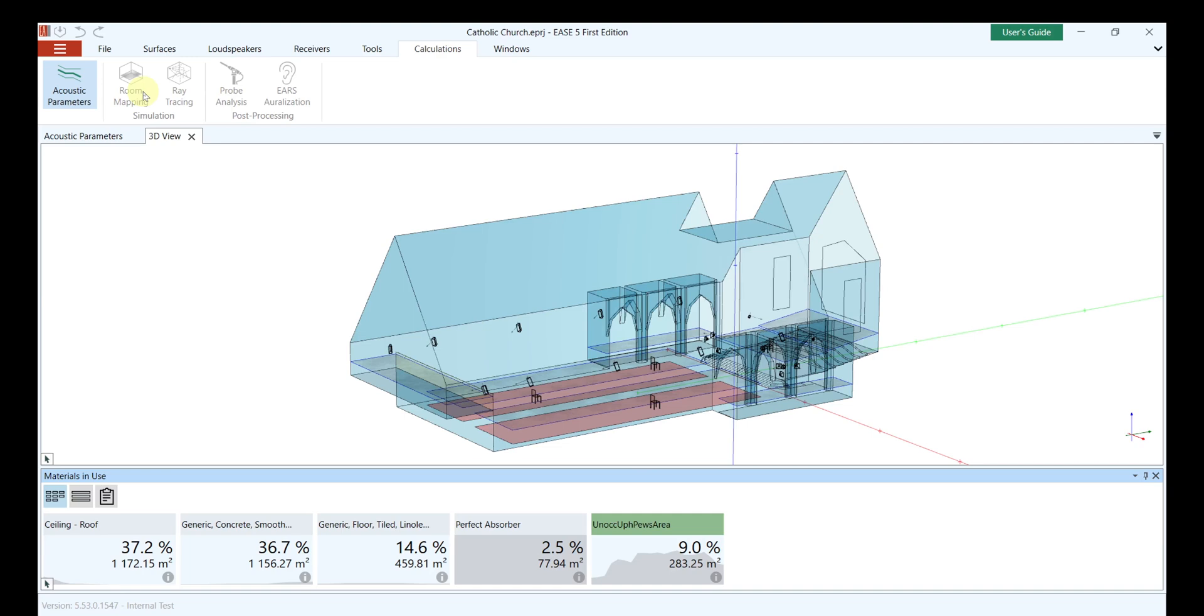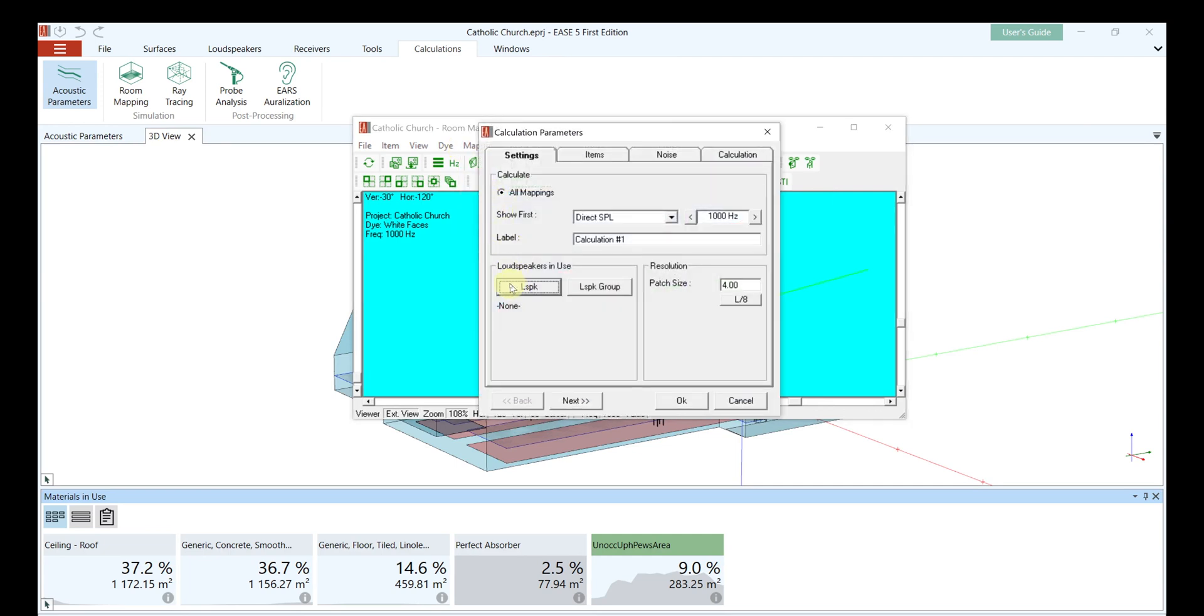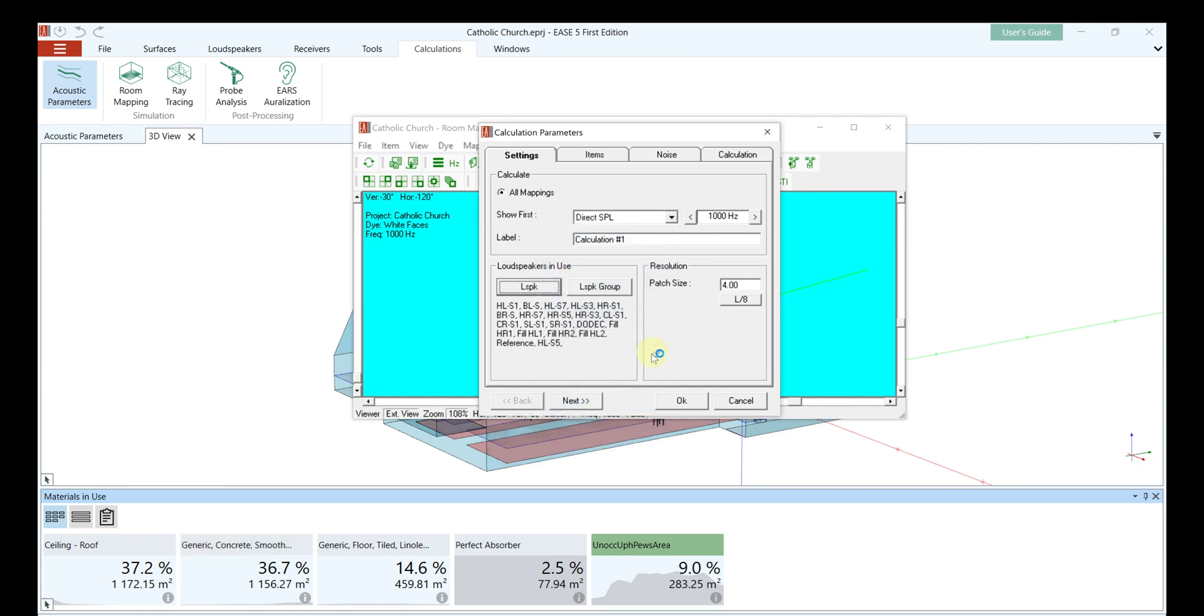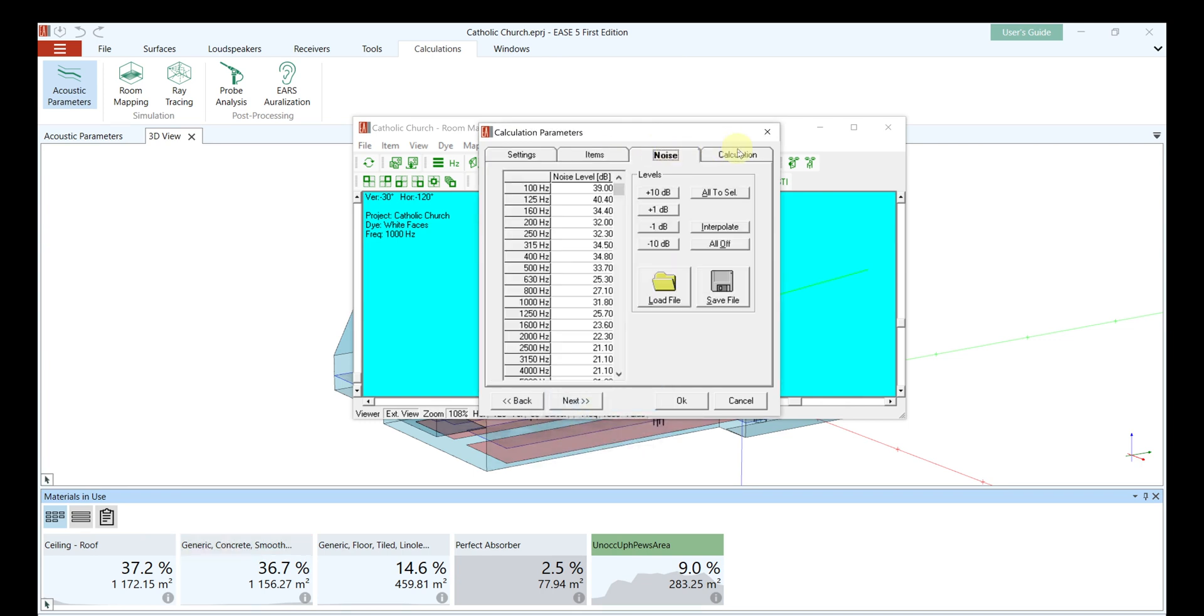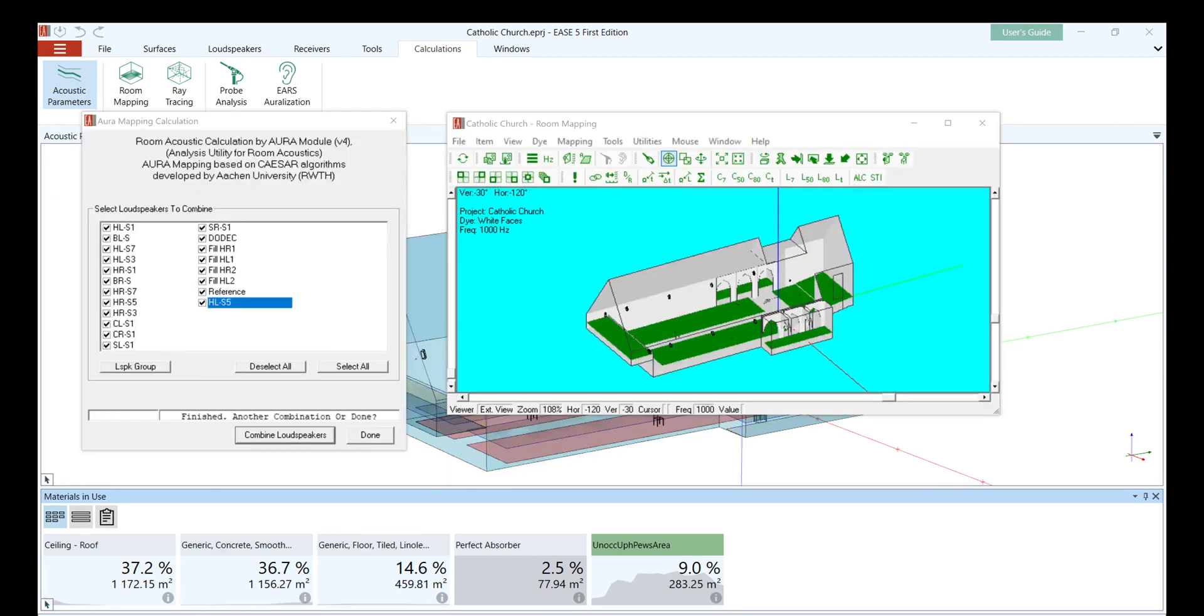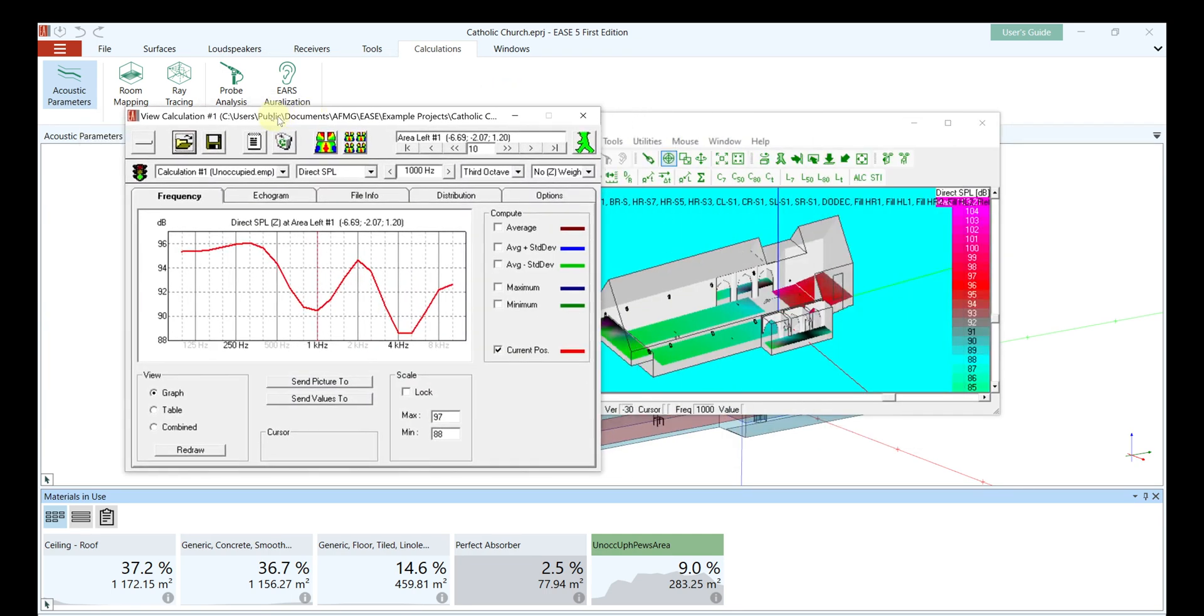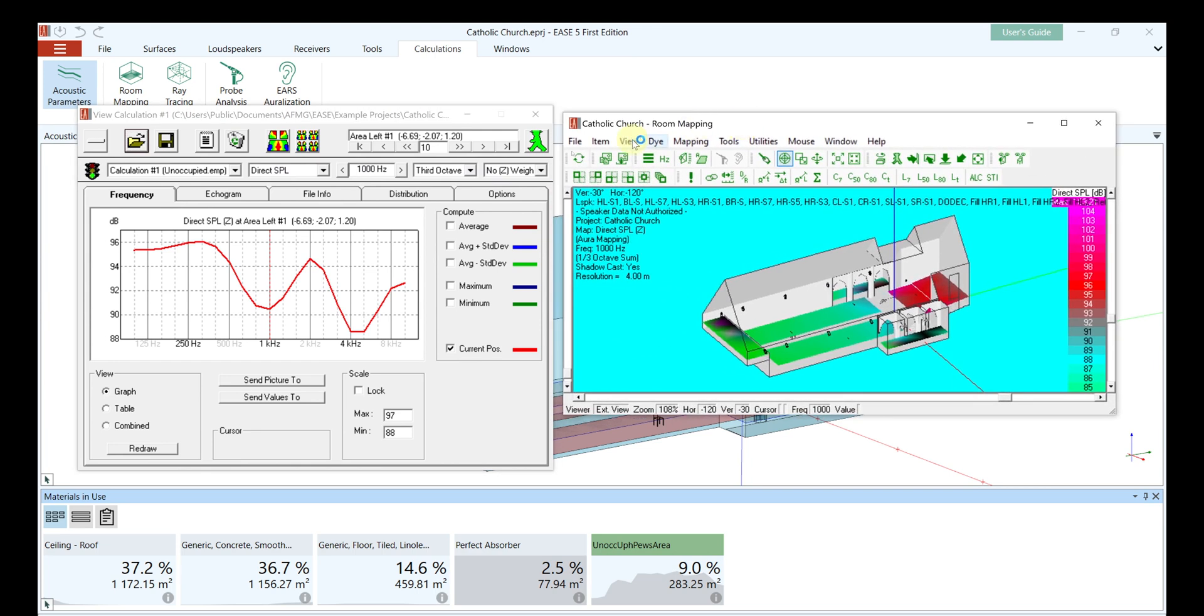We now run a simulation for this condition. Our calculations are started via the tab Calculations and Room Mapping. We perform an Aura calculation, but the type of calculation is not relevant for our example. In order to obtain results, we select all speakers and all audience areas. Further settings for calculations are covered in an additional tutorial.